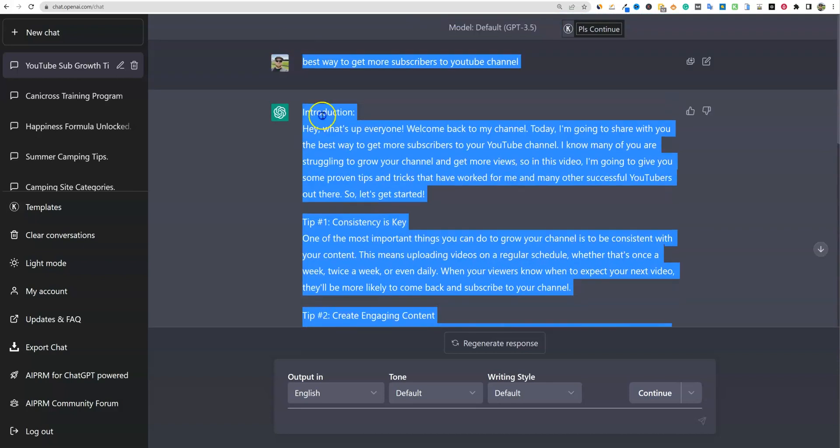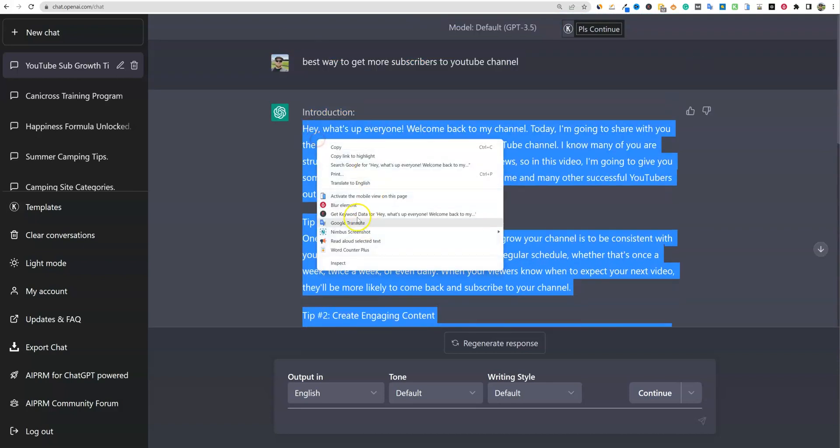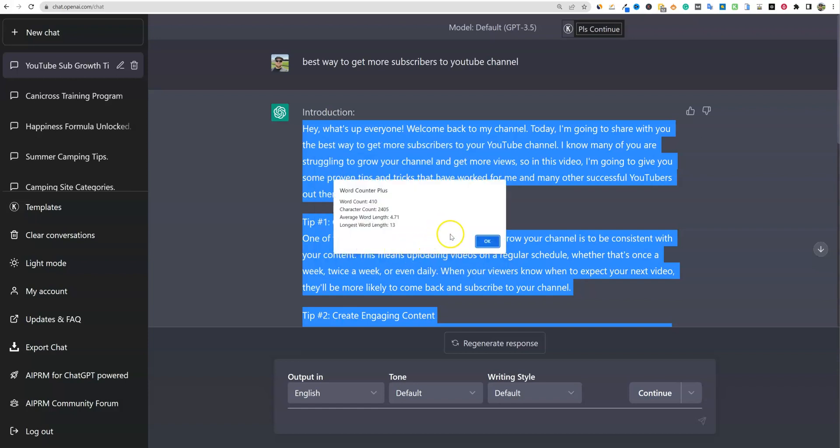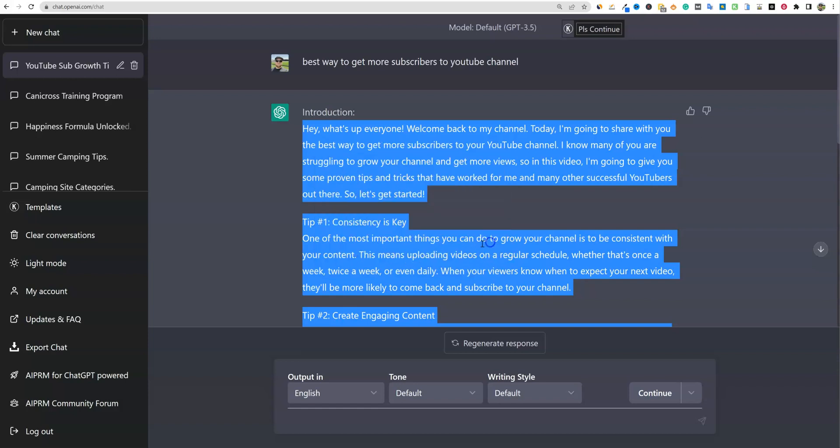We've got create engaging content, optimize your videos for search, collaborate with other YouTubers, engage with your viewers, conclusion. So it's a nice script. We're going to look at word counter. They gave us a nice 400 word script. That's going to be about maybe three minutes of content.